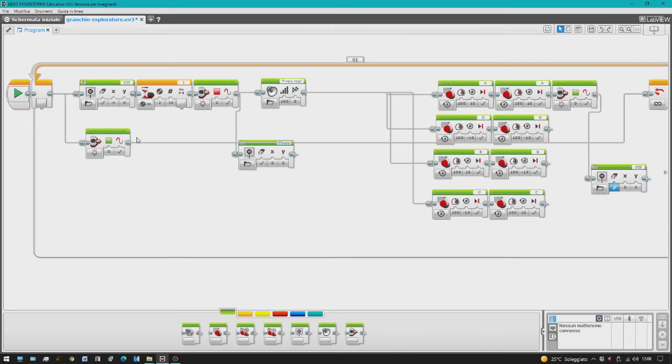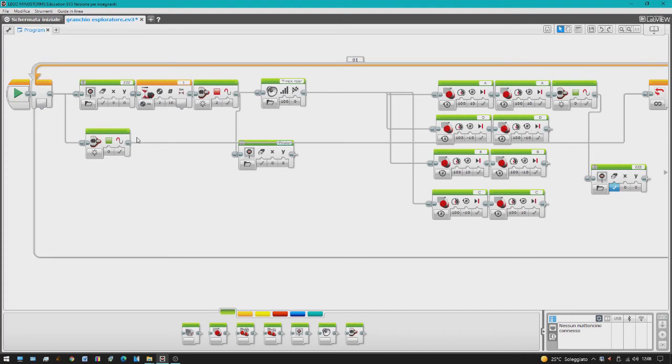Io in ogni caso vi lascio il codice in descrizione se vuoi lo caricare direttamente sul vostro mattoncino, oppure provate a farne uno voi e mi fate sapere quale modifiche e migliorie. Io non sono molto bravo, ho imparato da poco, però il granchio funziona abbastanza bene. C'è ancora qualche imperfezione ma migliorerò. Grazie!